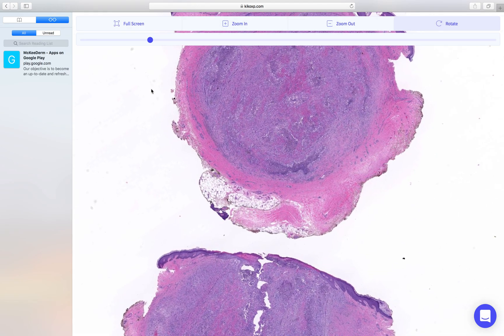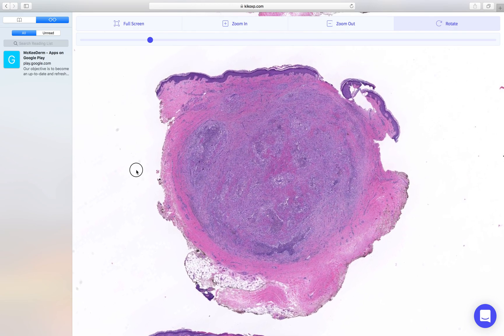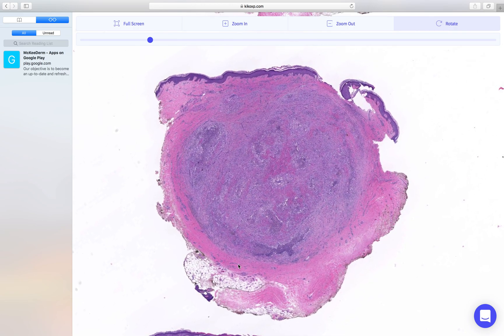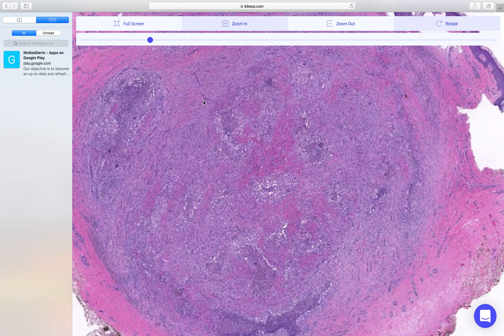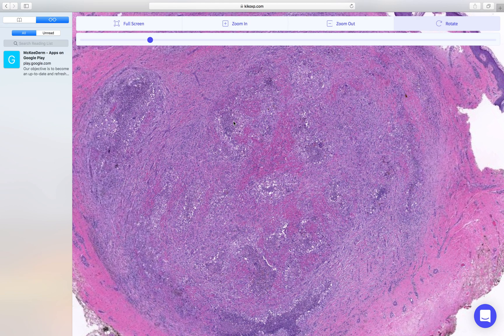Looking a bit closer, you can see the compressed pseudocapsule, an intense infiltrate, and even at this magnification you get an idea that there are abscesses. Looking closer still, we can see lovely neutrophil micro-abscesses dotted around, surrounded by granulomatous inflammation. This is the starting point for discovering why the patient has developed this reaction pattern.